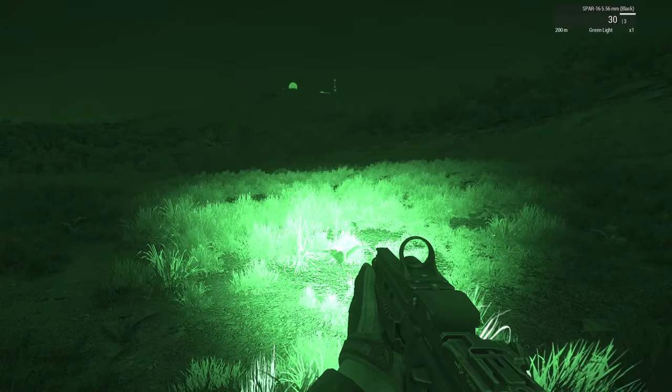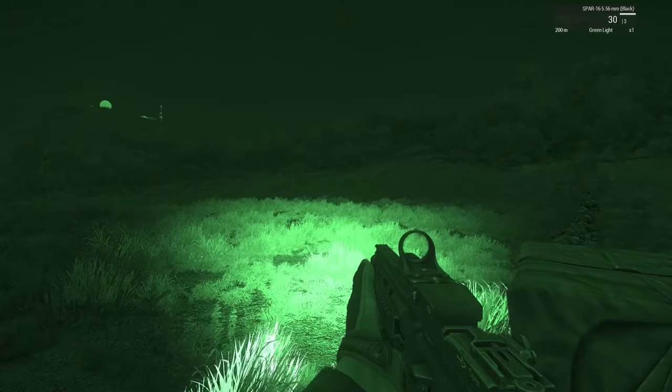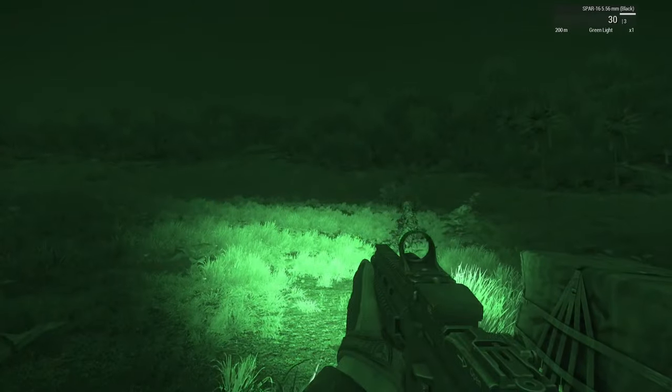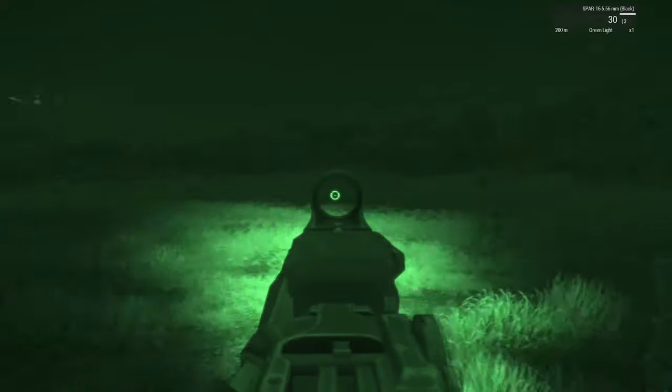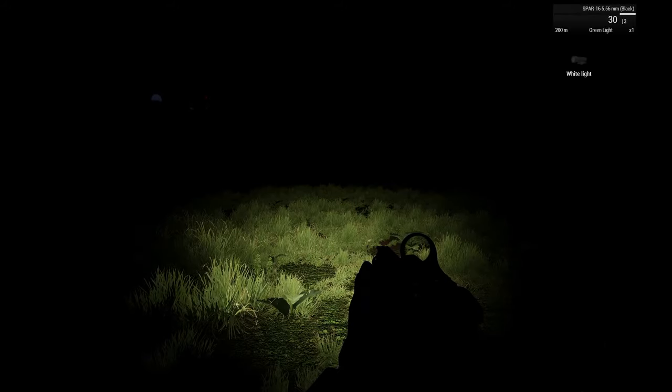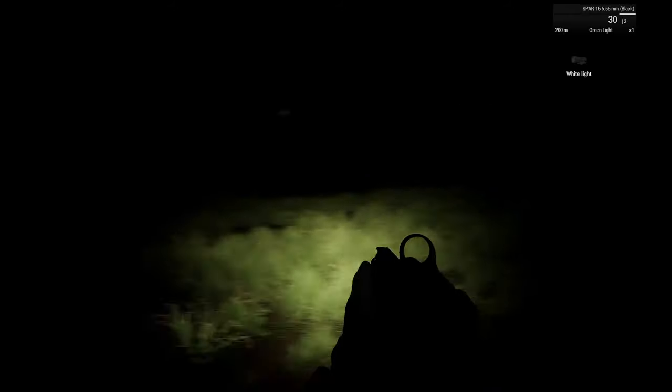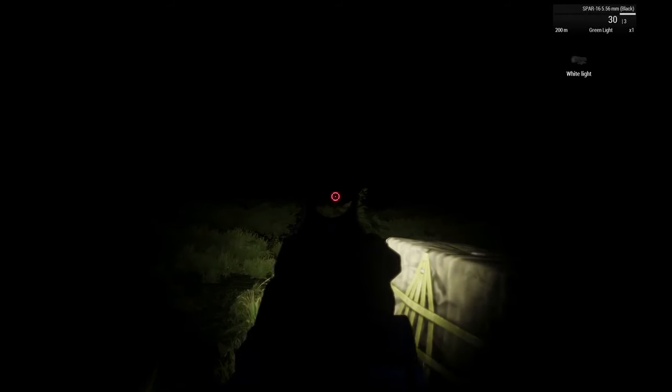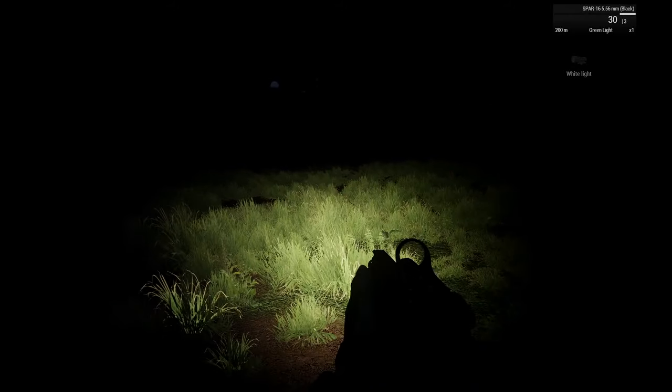As implied, the IR light is visible when using night vision, but not to the naked eye, while white light works as your standard flashlight.